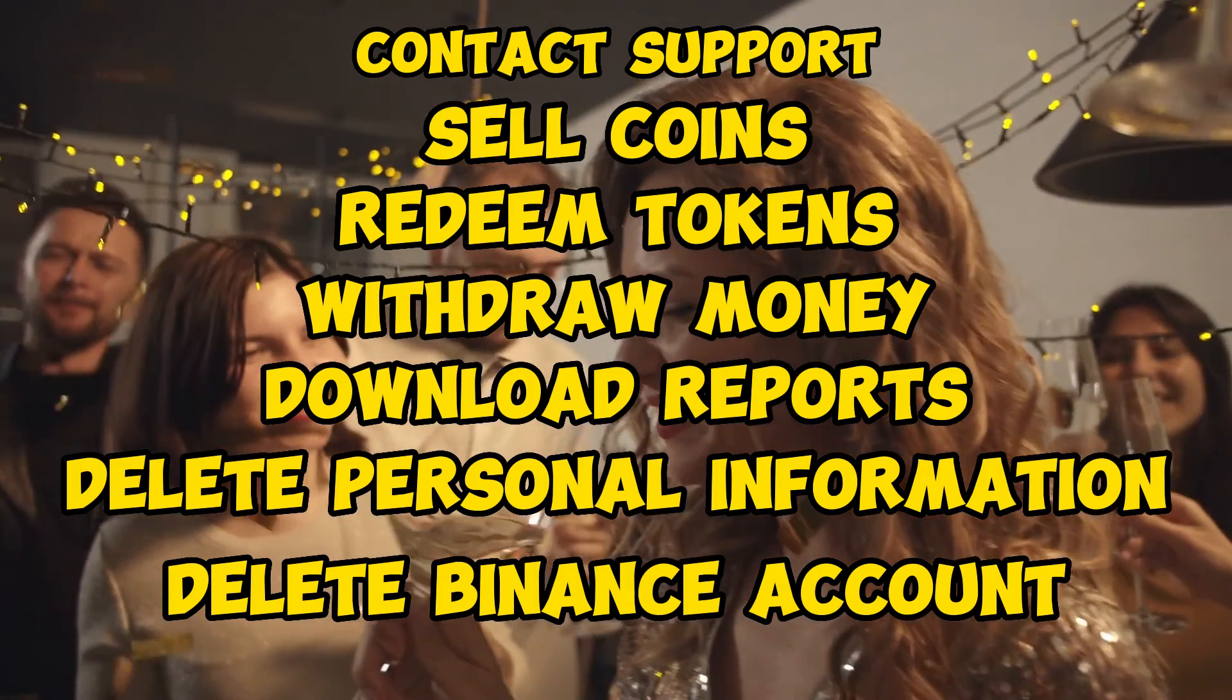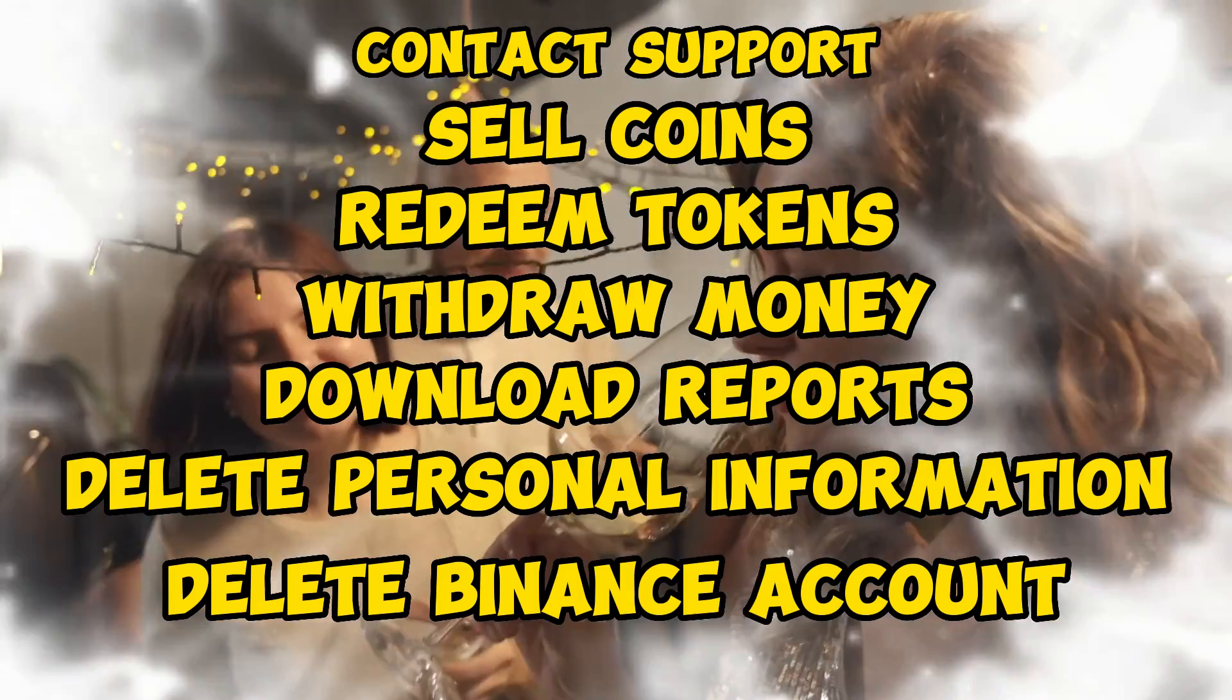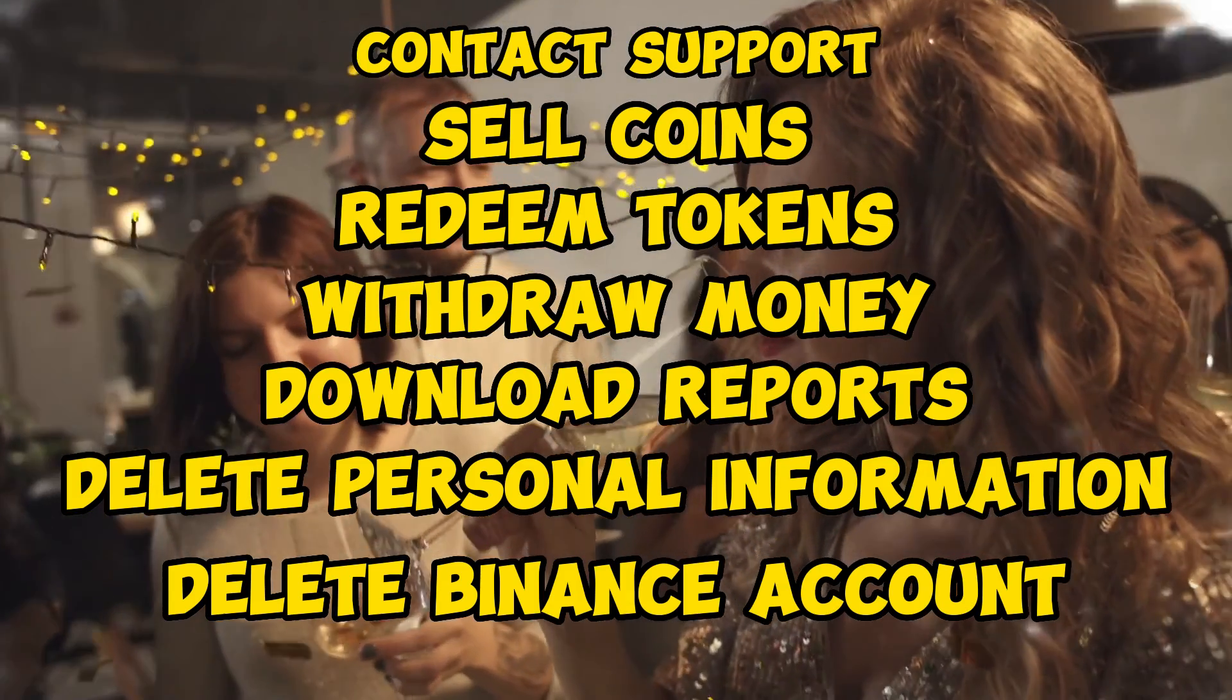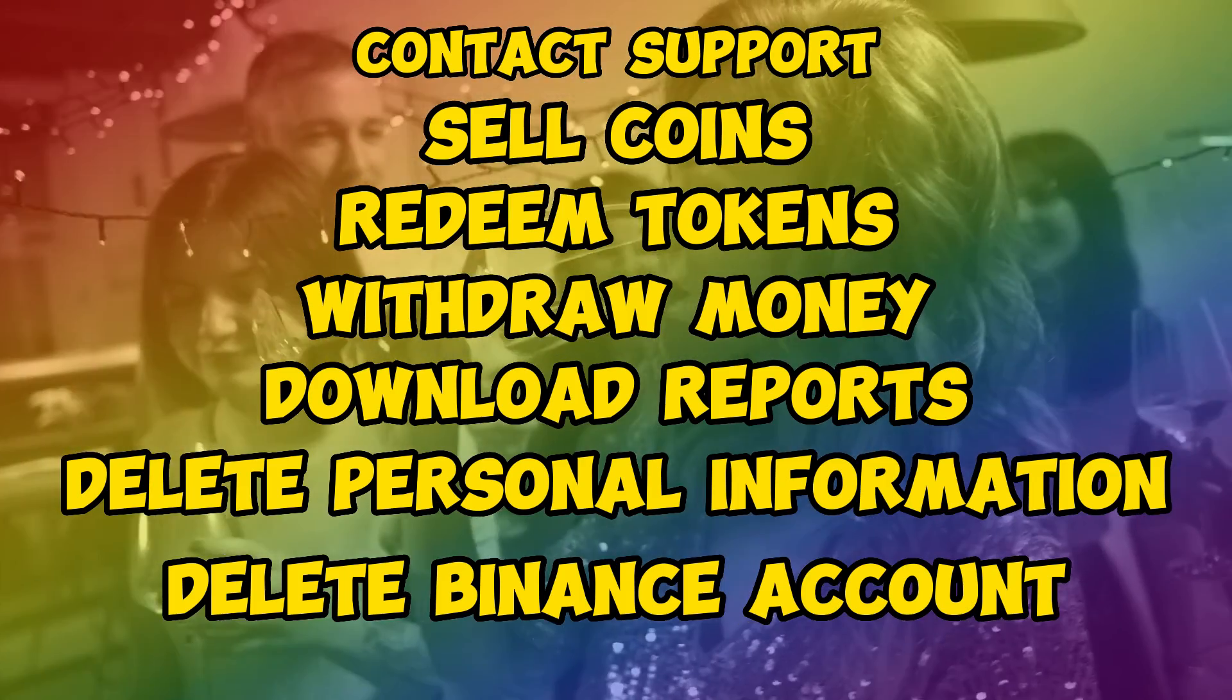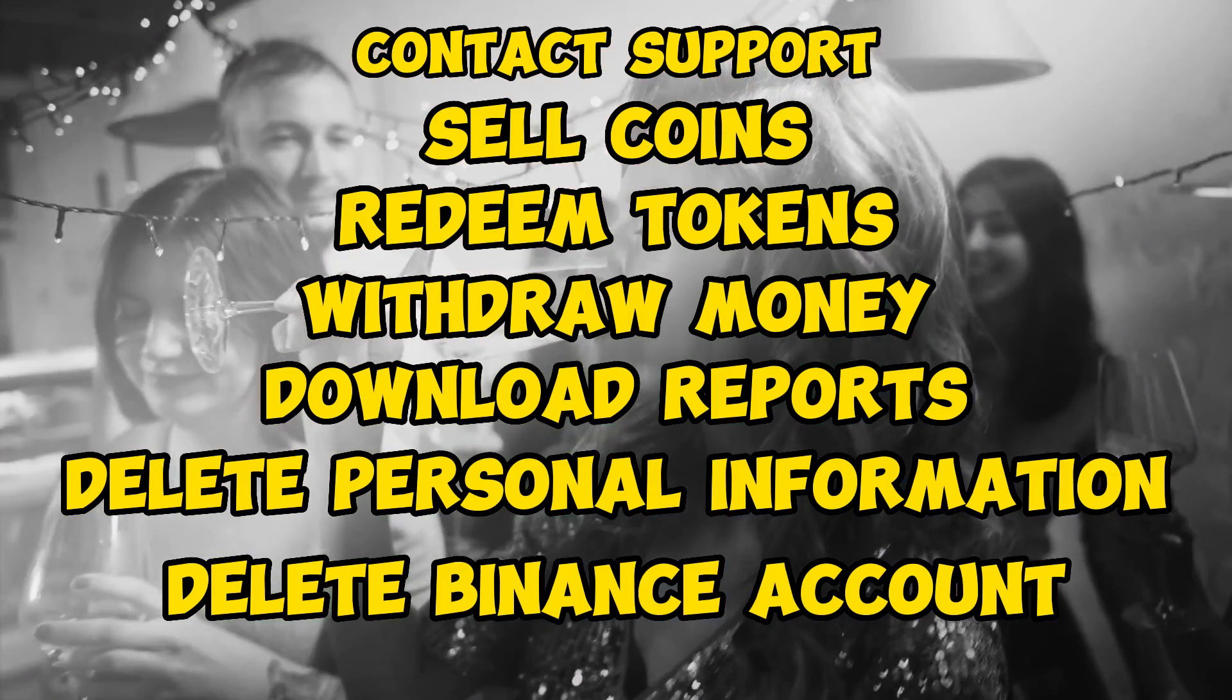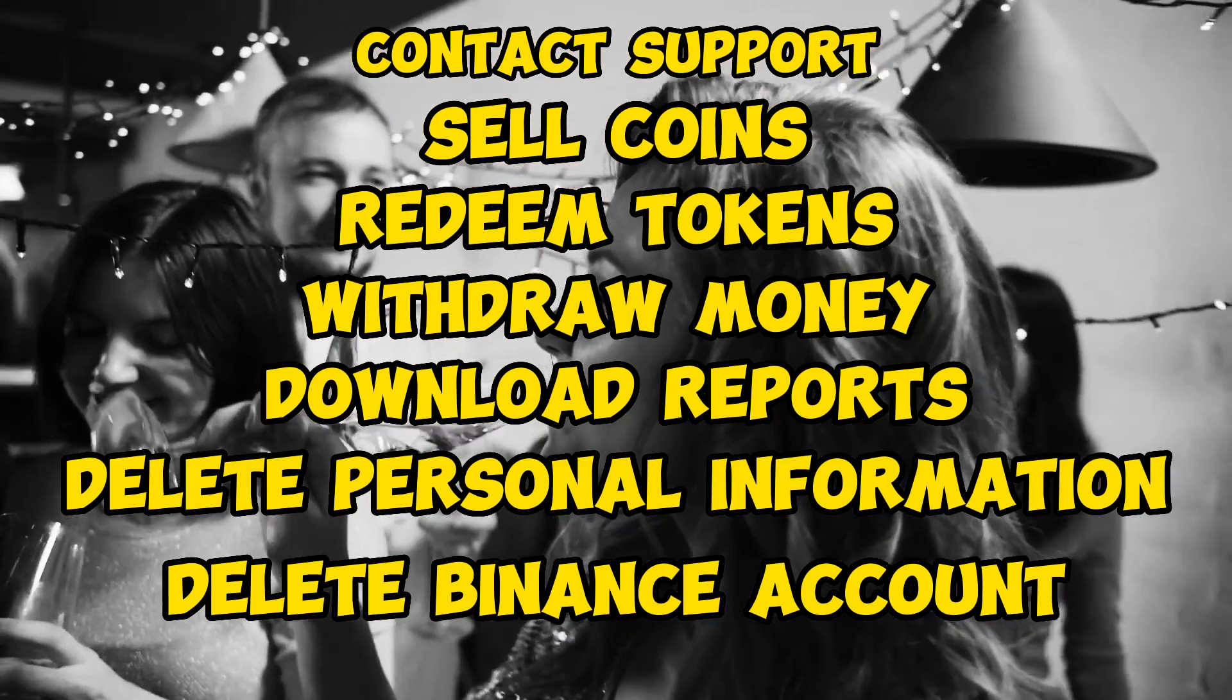Congrats! You have successfully deleted your Binance account. Thanks for watching the video. If you liked it please hit the like button. See you next time.